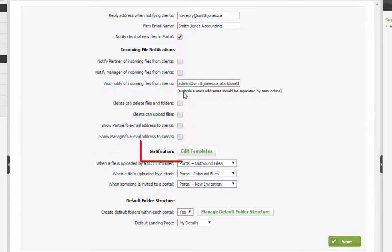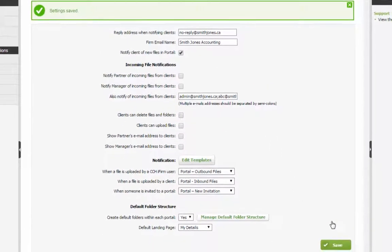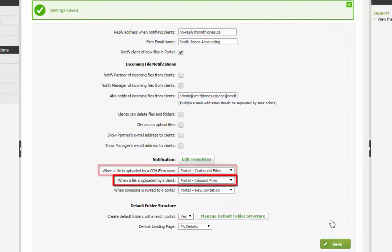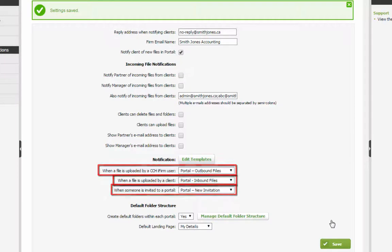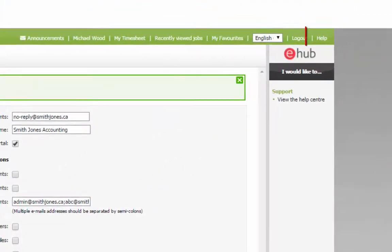Before reviewing notification templates, save the changes made to this screen so far. Notification templates can be set up and edited for inbound files, outbound files, and portal invitations. Have a look in Help for more information about these email templates.